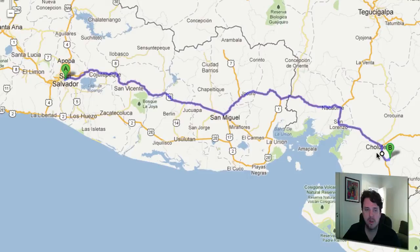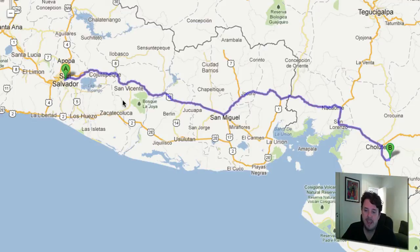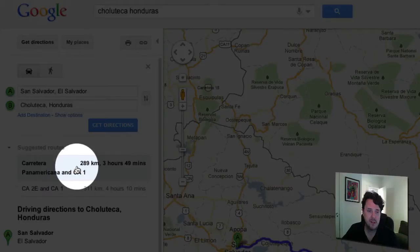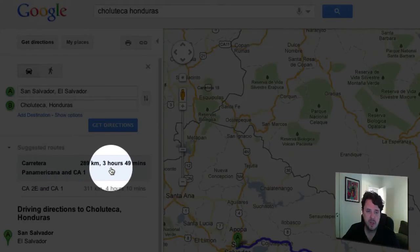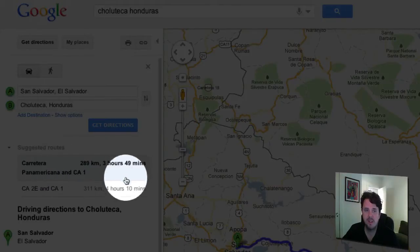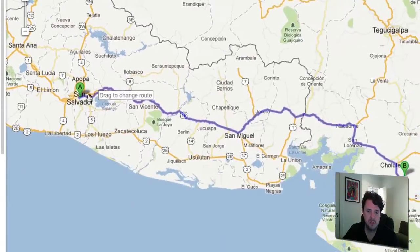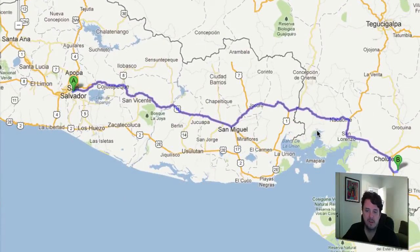The character is going from Choluteca, Honduras up to San Salvador in El Salvador, and I mapped out the route here on Google Maps. It tells me it's 289 kilometers — three hours and 49 minutes — on the Pan-American Highway from Choluteca, Honduras to El Salvador.